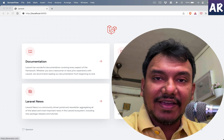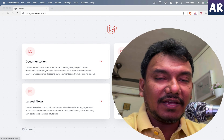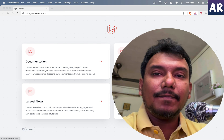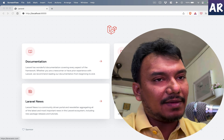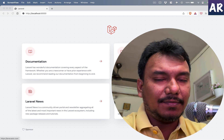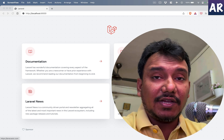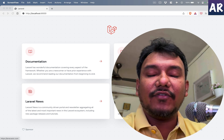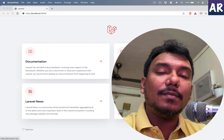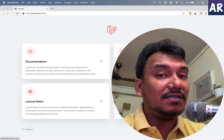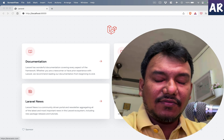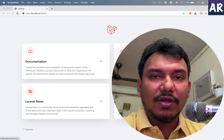Filament shines when you have a CRUD kind of application or admin applications where you have a lot of tables, forms, and stuff like that. Filament comes with a lot of configurations which you can very quickly tweak and create repeatable kinds of pages without writing too much code.